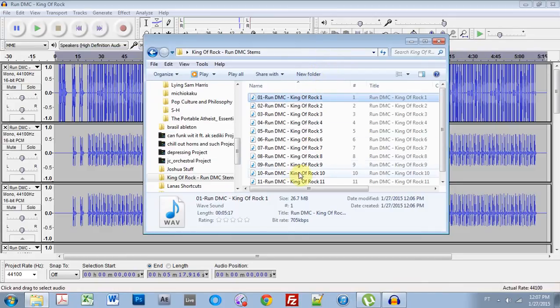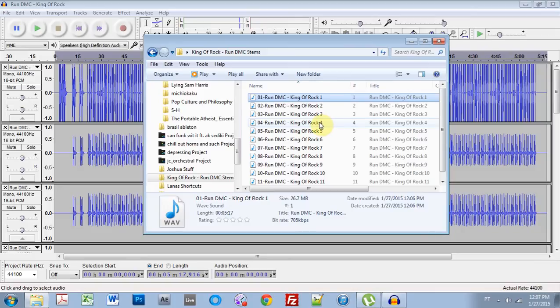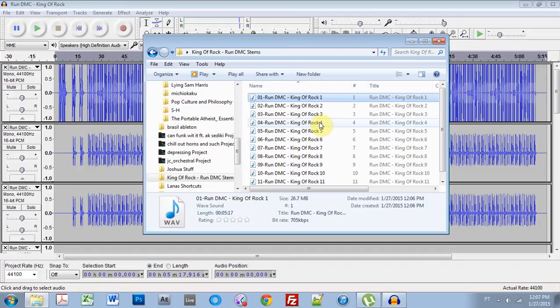We're good to go. Now we have the original stems for a classic track ready to go and make our remix. Anyway, I just wanted to make that tutorial because I found a cache of these MOGG files. A friend of mine pointed me to them. And I'm super excited to be able to get those to you guys because I just feel like it's such a win.